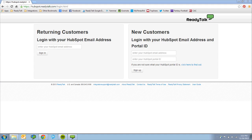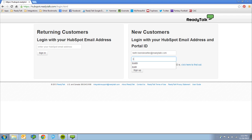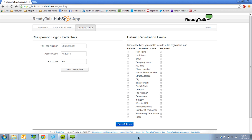To get started, enter in a few tidbits about your HubSpot account, and then some information about your ReadyTalk account. Then, select which default form fields you would like to include on your HubSpot landing page for webinar registrations. You can also update these settings on a per-webinar basis.